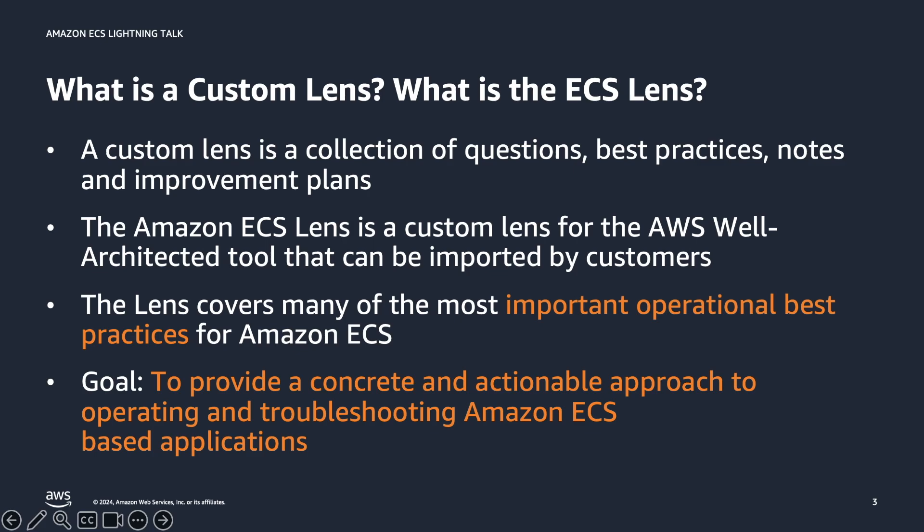The Amazon ECS Lens is a custom tool that you can import into the AWS well-architected tool. This lens covers many of the most important operational best practices for Amazon ECS. It explains multiple core concepts around how ECS-based applications work. The goal is to provide a concrete and actionable approach for operating and troubleshooting Amazon ECS-based applications.